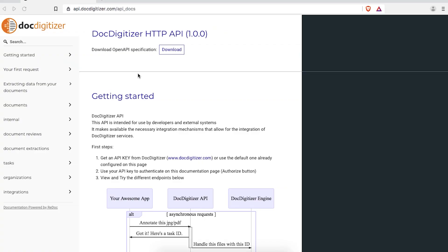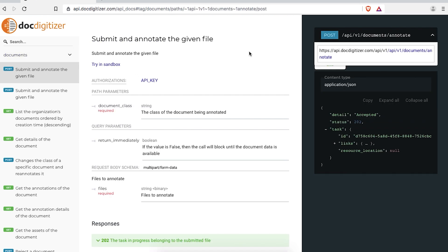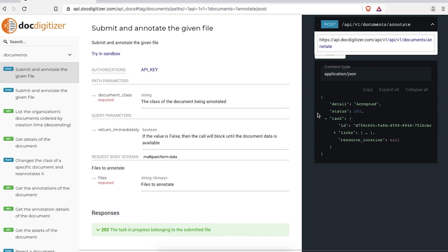Let's see how you can upload a file. You'll find all the information you need under the Documents section in the Submit and Annotate given file topic. Here you'll be able to see which endpoint you'll need to call with which HTTP method, as well as all the information about its parameters and payload, and the schema of its response.